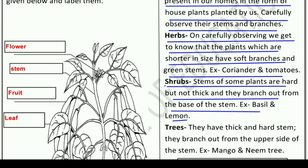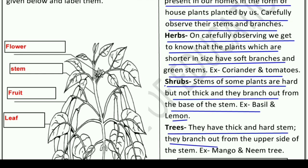The next type is trees. They have a thick and hard stem, and they branch out from the upper side of the stem. जिनका stem बहुत thick भी होता है और बहुत hard भी, और उनकी branches stem के upper side से निकलती हैं। For example, mango tree and neem tree — इन्हें हम trees कहते हैं।